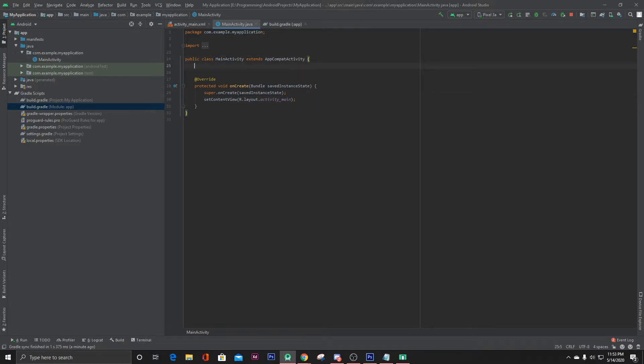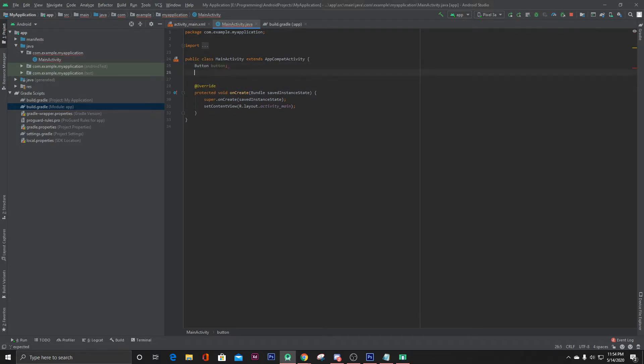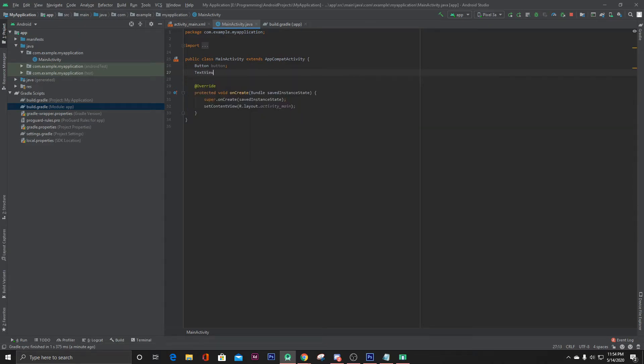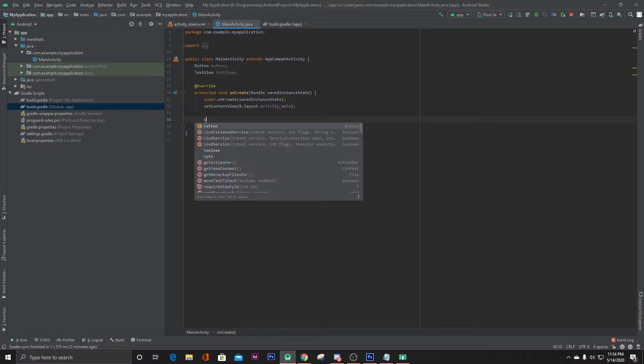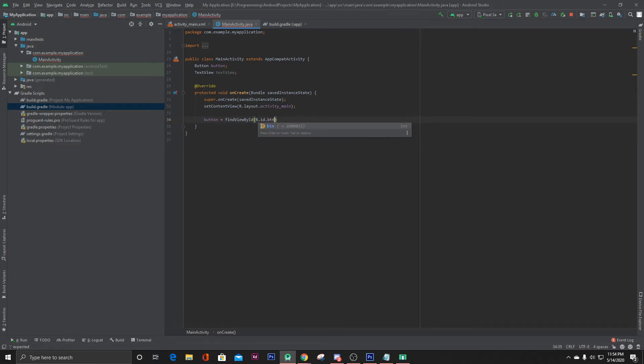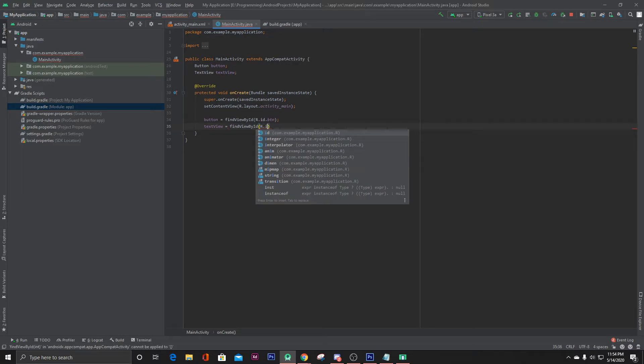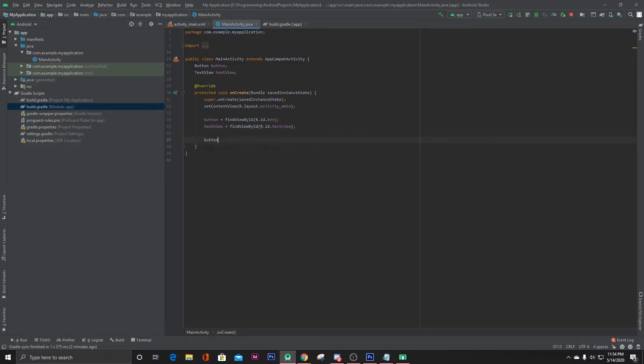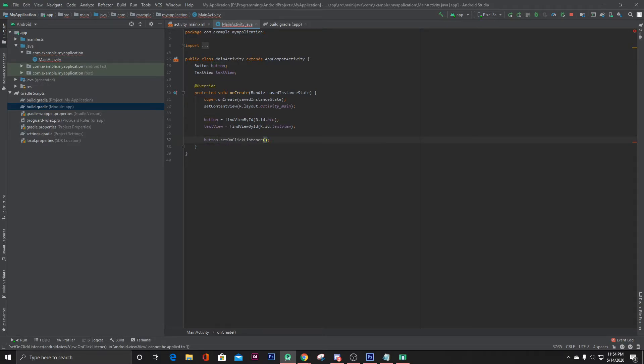Here, initialize our button and text view. Button equals find view by ID R dot ID dot btn. Text view and text view equals find view by ID R dot ID dot text view. Now let's make an on click listener for our button, button dot set on click listener new view dot on click listener.